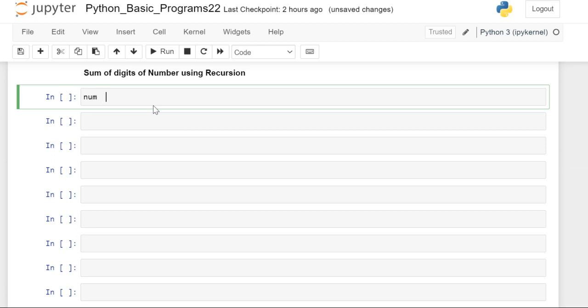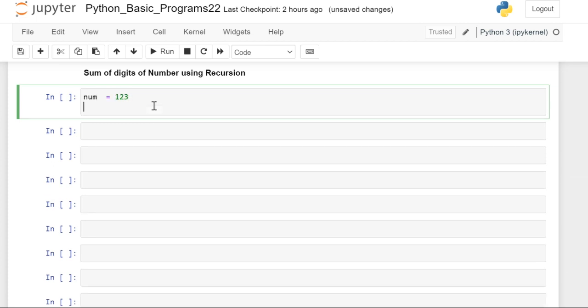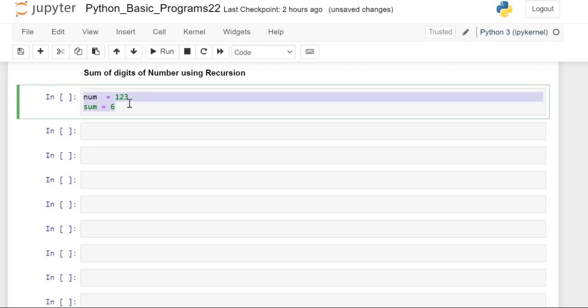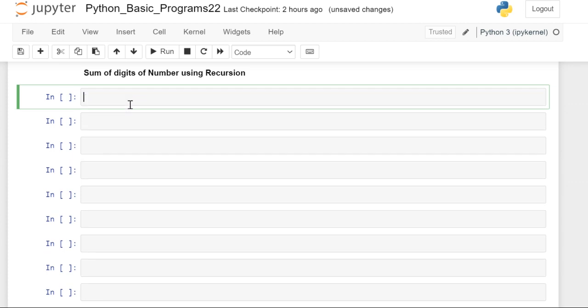For example, if the number is 123, the sum of the digits should be 6. We have to develop this type of program. First we can see the iterative method.